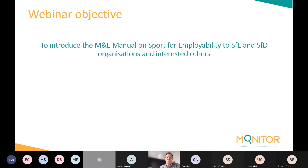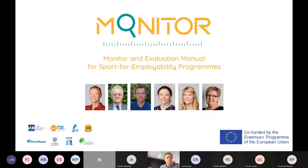The objective of the webinar is to introduce the monitoring and evaluation manual to an audience expected to come from sport for employability organizations, sport for development organizations, or any other interested parties. I would also like to thank our coordinating team members — besides Fred and John — for their valuable contributions throughout the project.